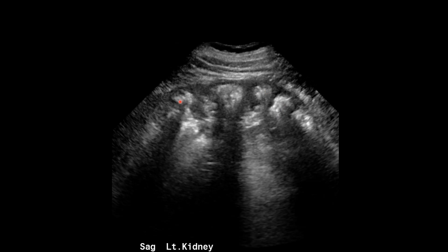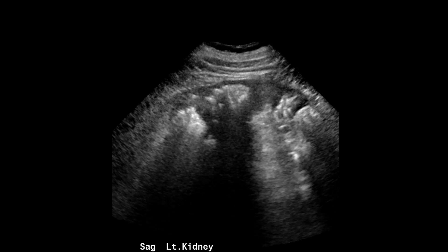On this image, you can see just how triangular and echogenic these pyramids appear, but the intervening cortex appears normal. So that tells you we're dealing with medullary nephrocalcinosis, not cortical nephrocalcinosis.